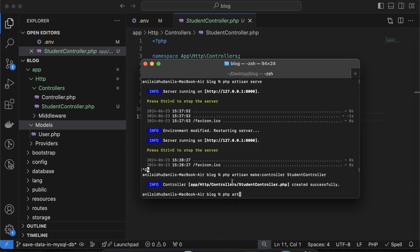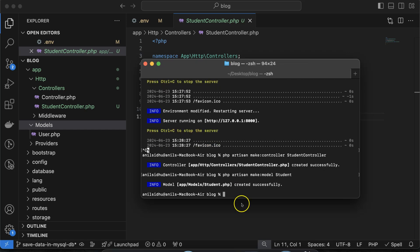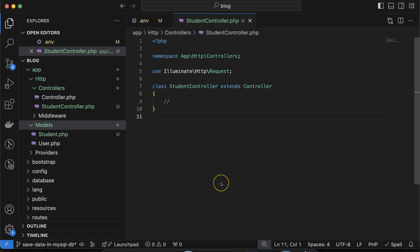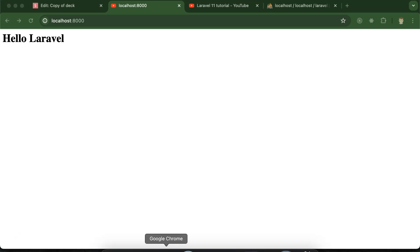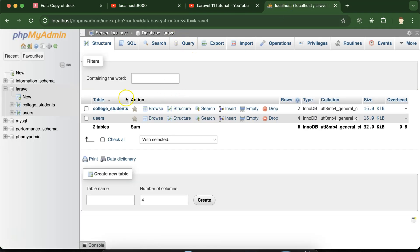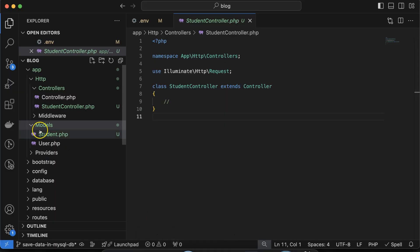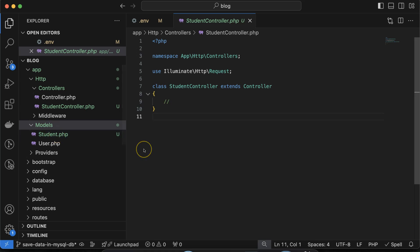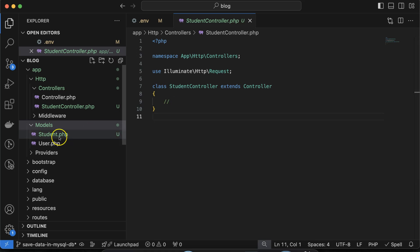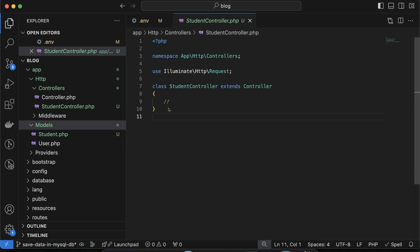Next, create the model by running 'php artisan make:model Student'. There is a naming convention: if your table name is 'students' (plural), your model name should be 'Student' (singular). Your model name is singular and your database table name is plural. If you don't want to follow this convention, you can manually specify the table name inside the model — I'll show you how to do that.